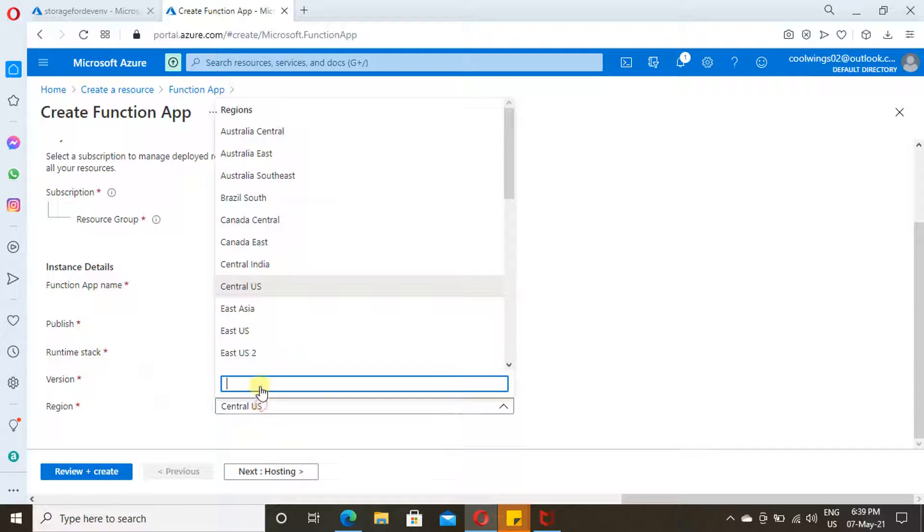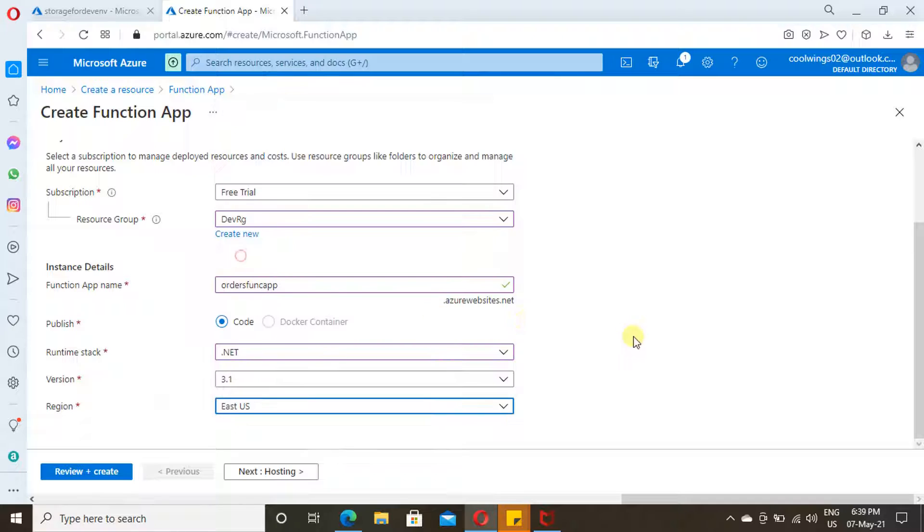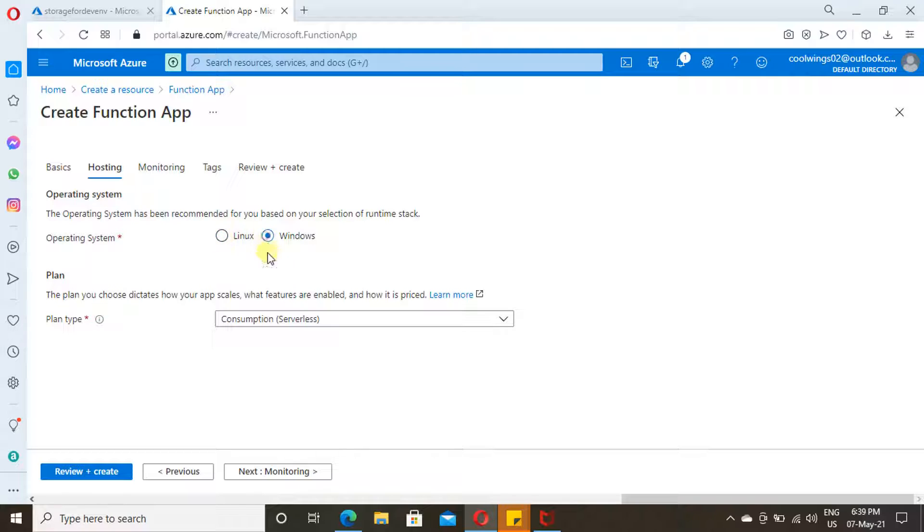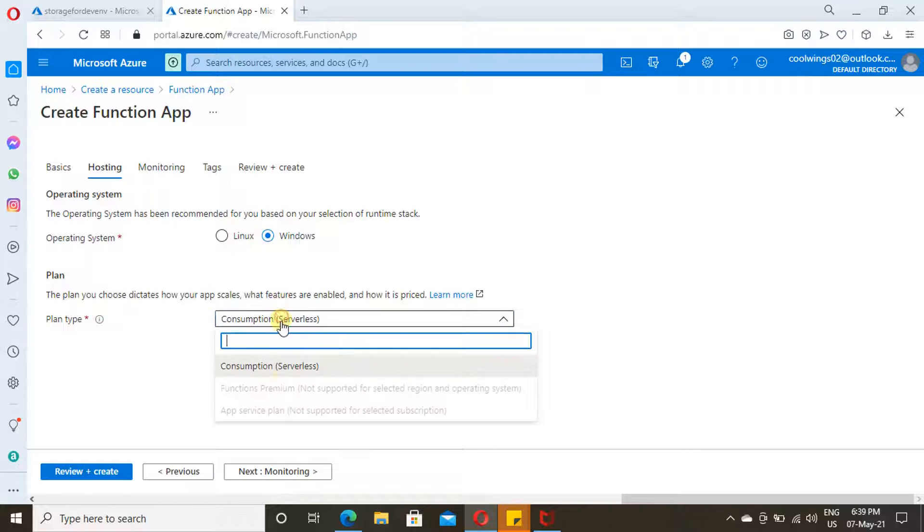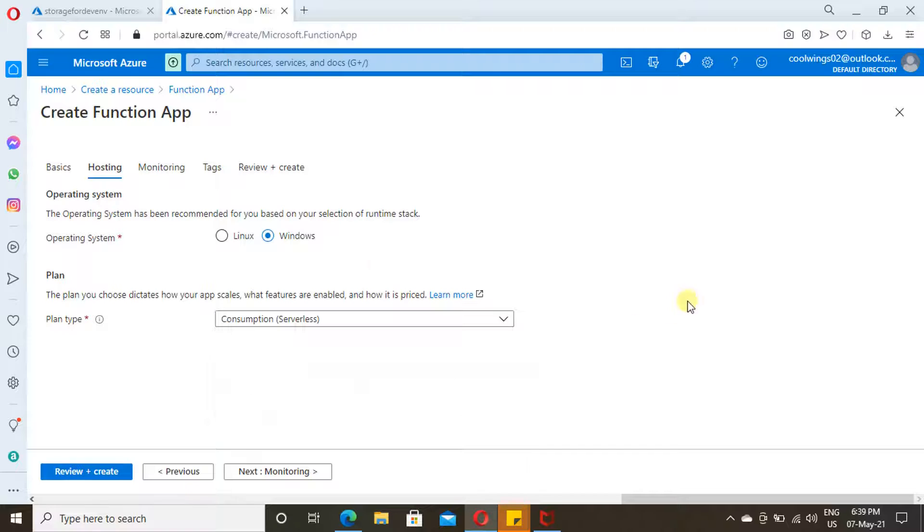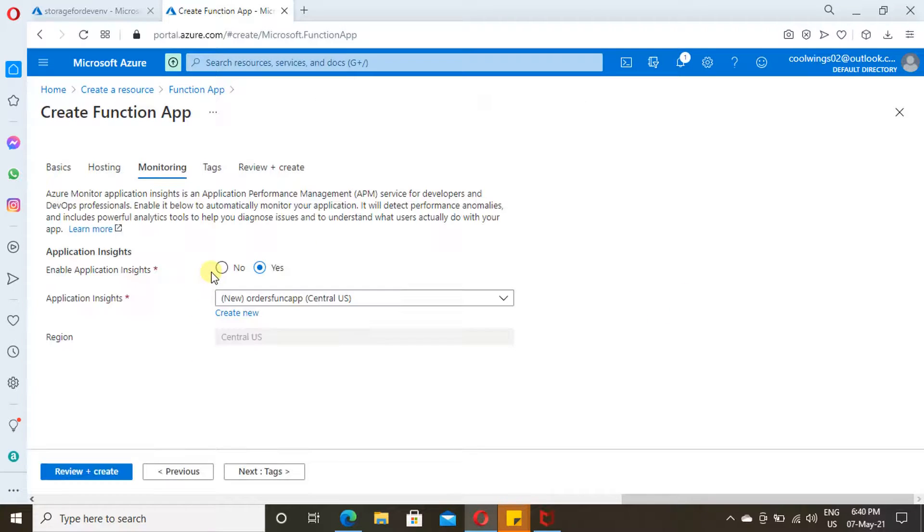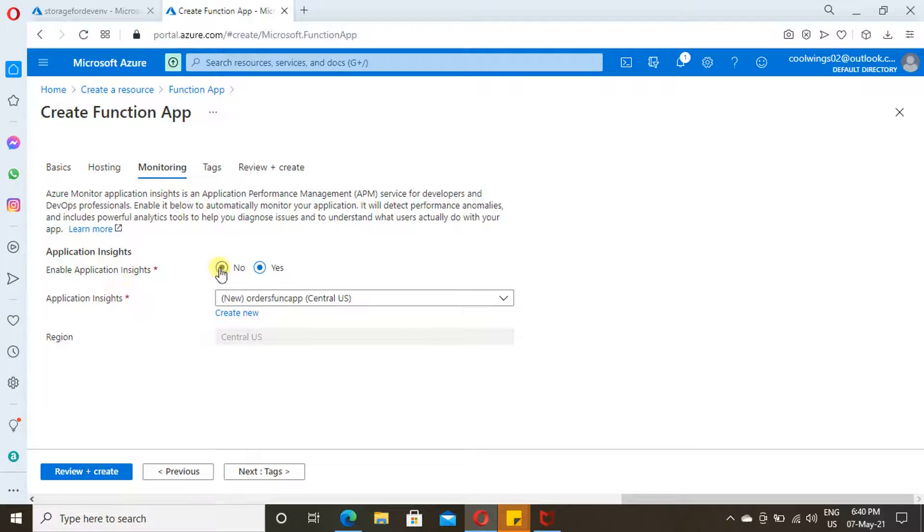Go for Networking. Depending upon your runtime stack, select your operating system. Since I have selected .NET, I am going with Windows, not with Linux. Click on Windows. Then the type of plan, which I have earlier explained. These two are unavailable for me. I am going with Consumption Plan.